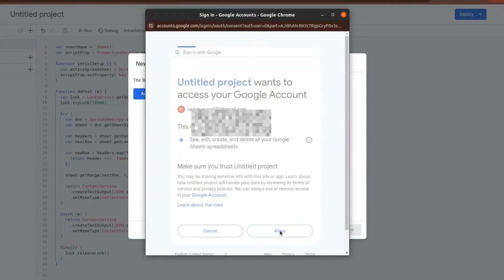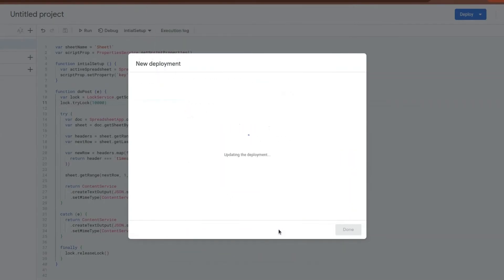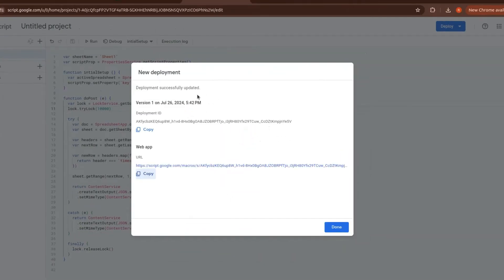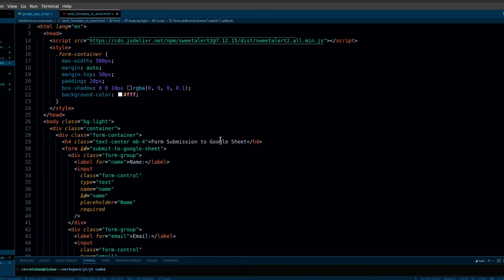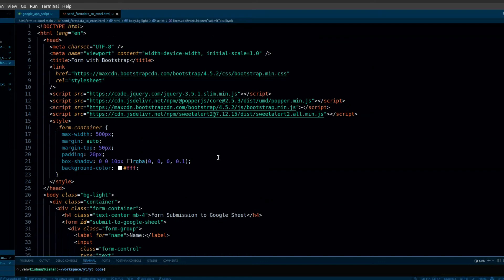After deploying your Apps Script, you will get the URL and the deployment ID. We're going to use this URL to send the form data. Open VS Code and create an HTML file.